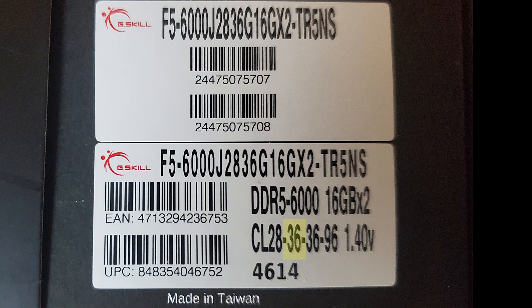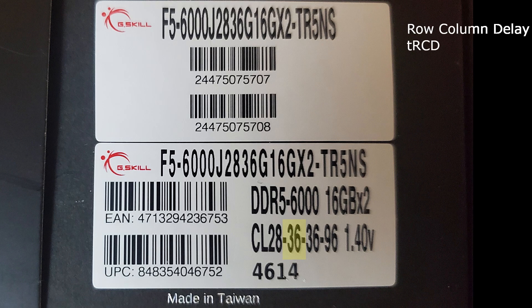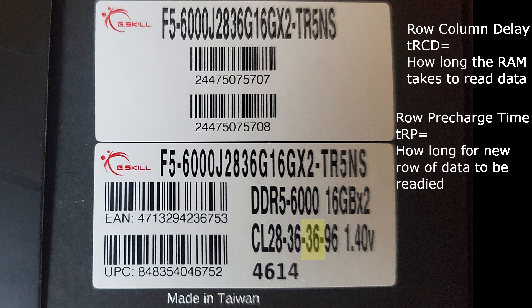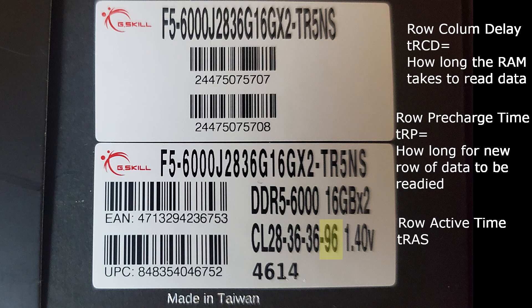The second number in that set of four CAS timings is called row column delay, or TRCD. This number shows how long the RAM takes to read data. The third number is called row pre-charge time, or TRP. This number shows how long it takes for a new row of data to be readied or pre-charged. The fourth number is called row active time, or TRAS.